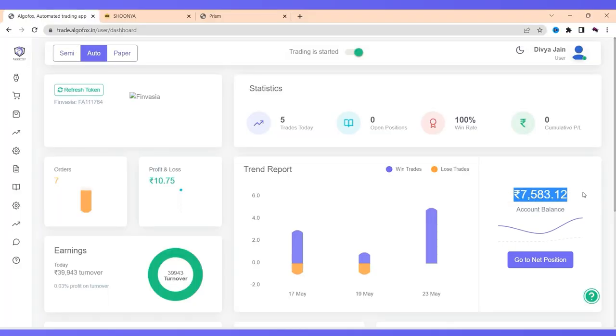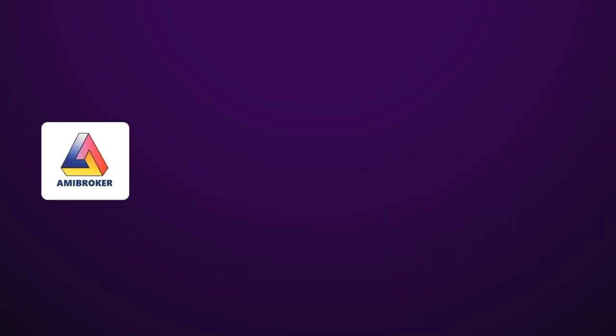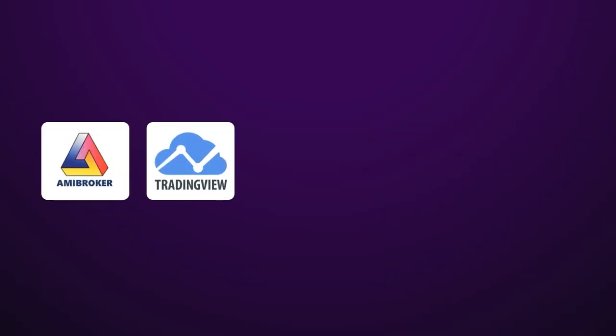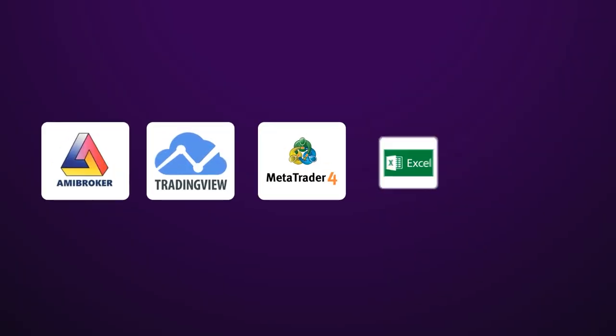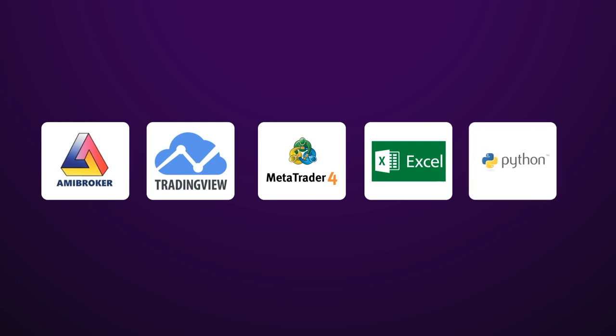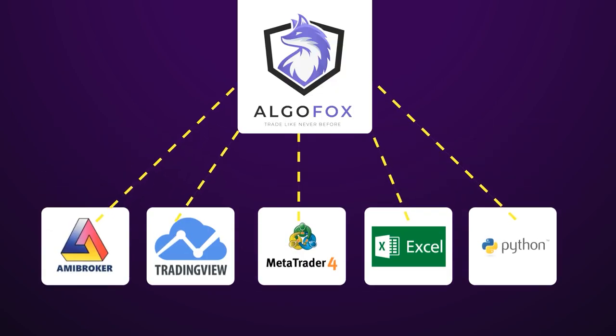Now, whenever orders would be generated from AMI broker or TradingView or MT4 or Excel or Python or any other third party platform, if it comes to Algofox, it will be automatically executed into Finvesha account.